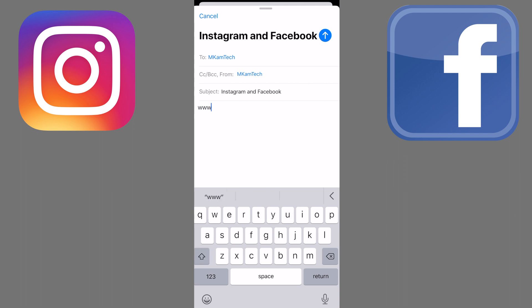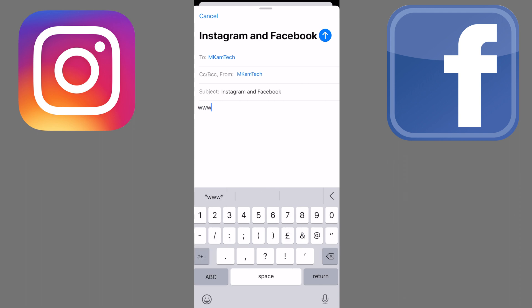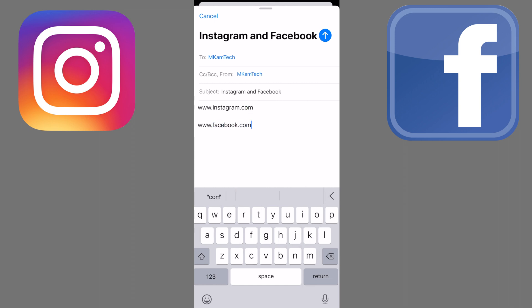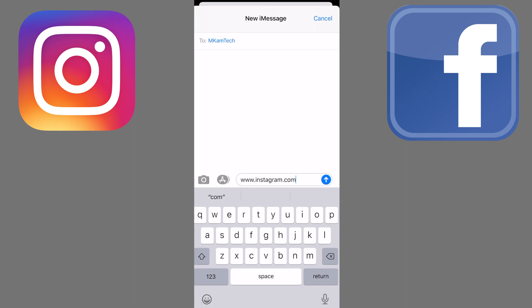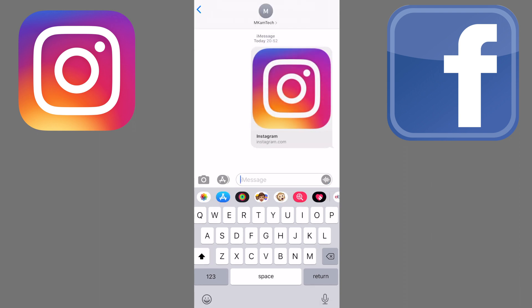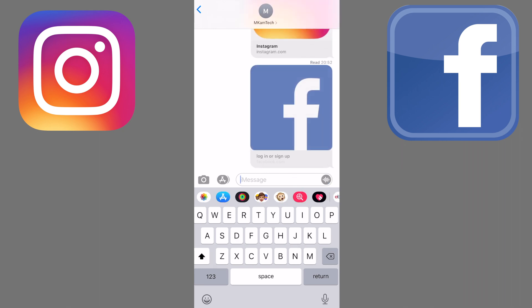Once you have all that, send a quick email to yourself using your smartphone with the Instagram and Facebook web links. Just type in www.instagram.com and www.facebook.com and send it through. Alternatively, if you don't have an email address, then simply send yourself a text message with the Instagram and Facebook web links.